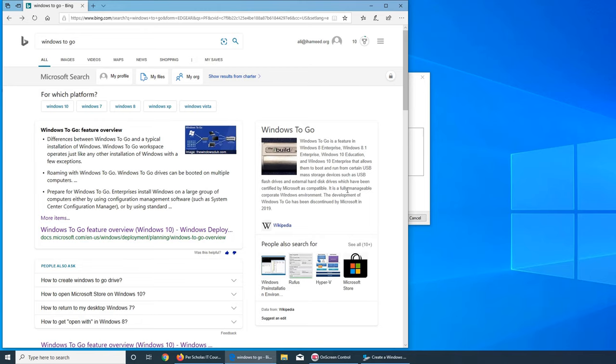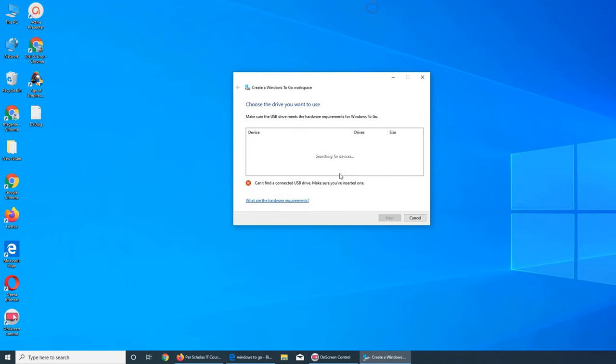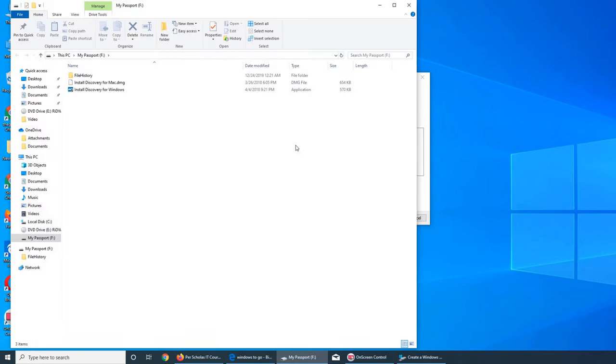Let's see if that... searching for device... and it did.